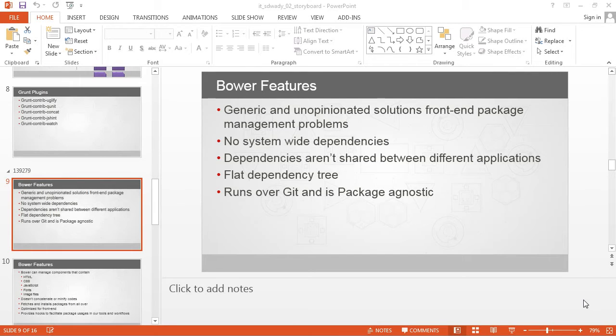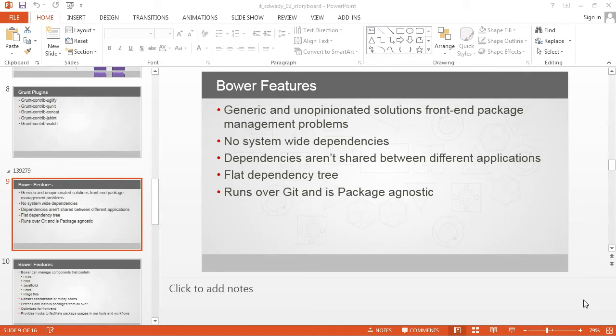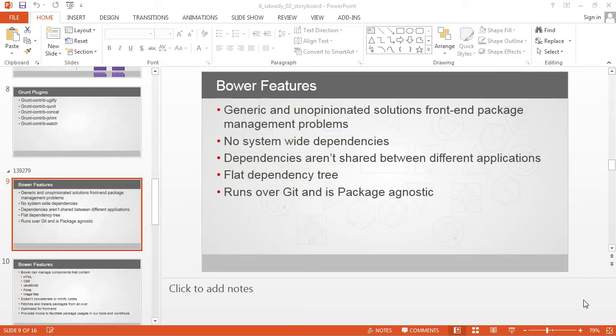Another benefit of Bower is it manages dependencies in isolation by ensuring that these dependencies are not shared between different applications. Each application will have its own Bower build with the components which are used specifically in those applications.